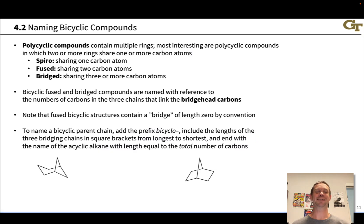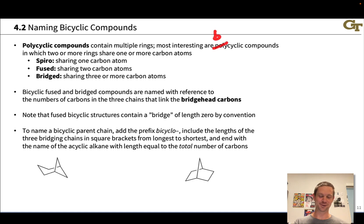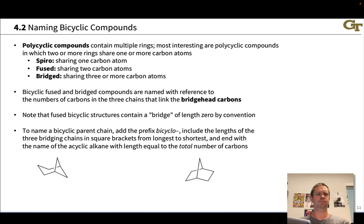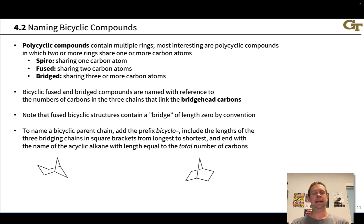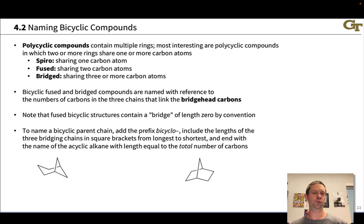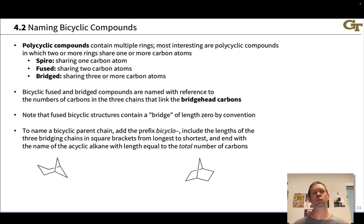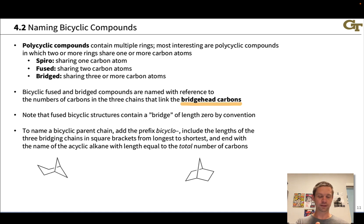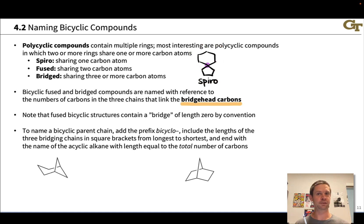Polycyclic compounds get more interesting — here we have multiple rings, and most interesting to us are bicyclic compounds with two rings. When you get to more than two rings, naming gets really complicated, so we're going to focus on bicyclic compounds. There are three ways multiple rings can be involved with each other: sharing one carbon, two carbons, or three or more carbons. If they're sharing one carbon, we refer to that as a spiro situation — for example, a carbon shared between a six-membered ring and a five-membered ring is a spiro bicyclic system.